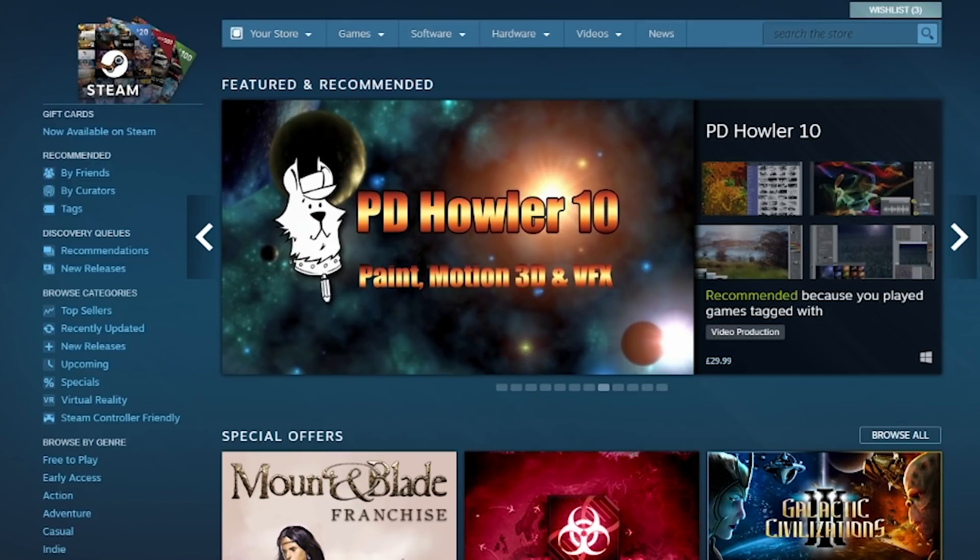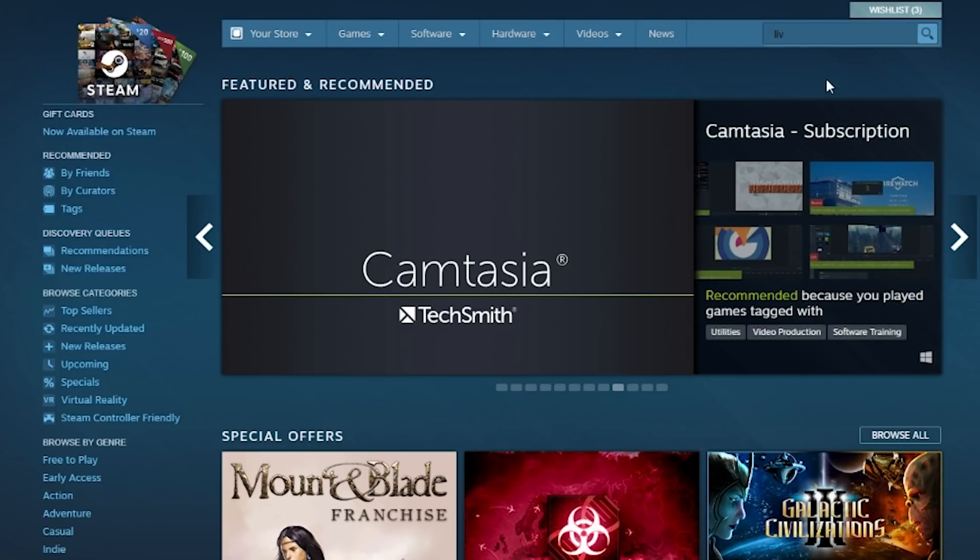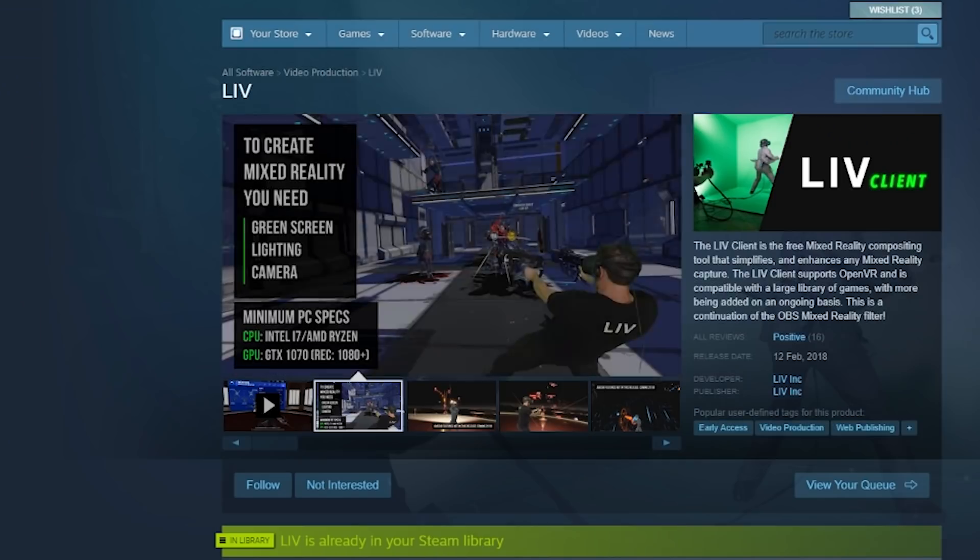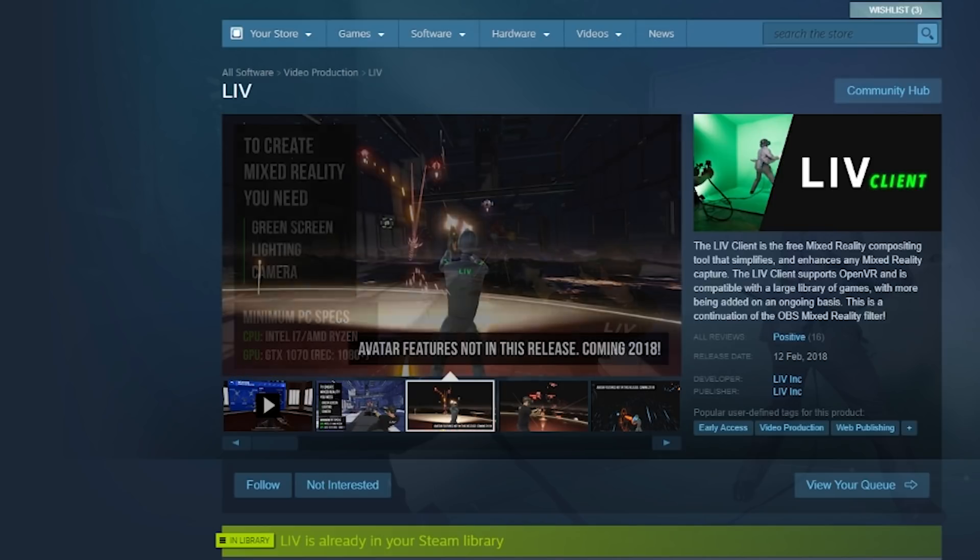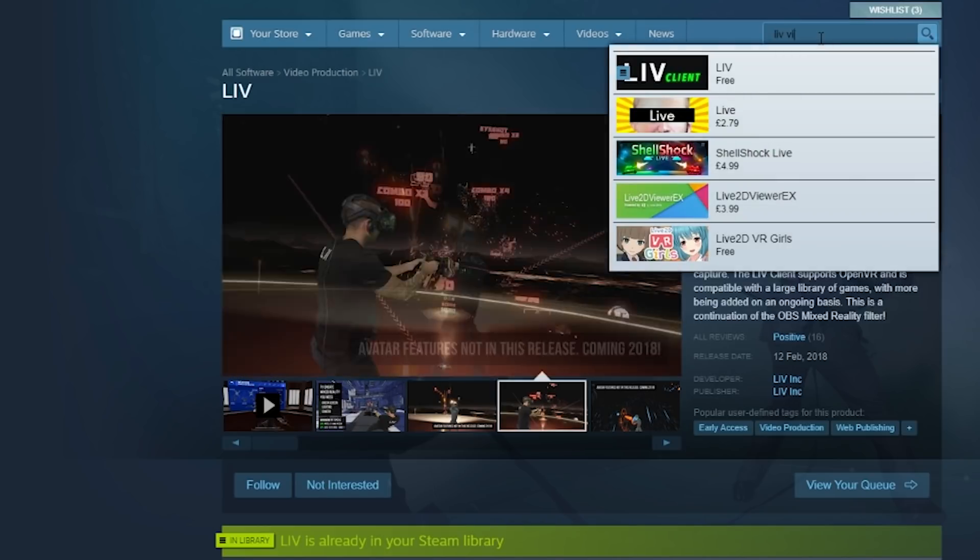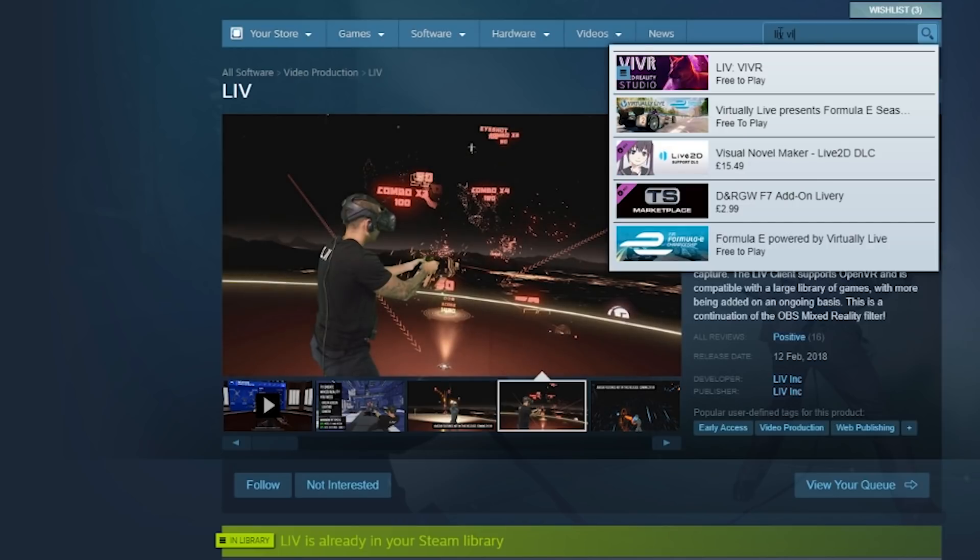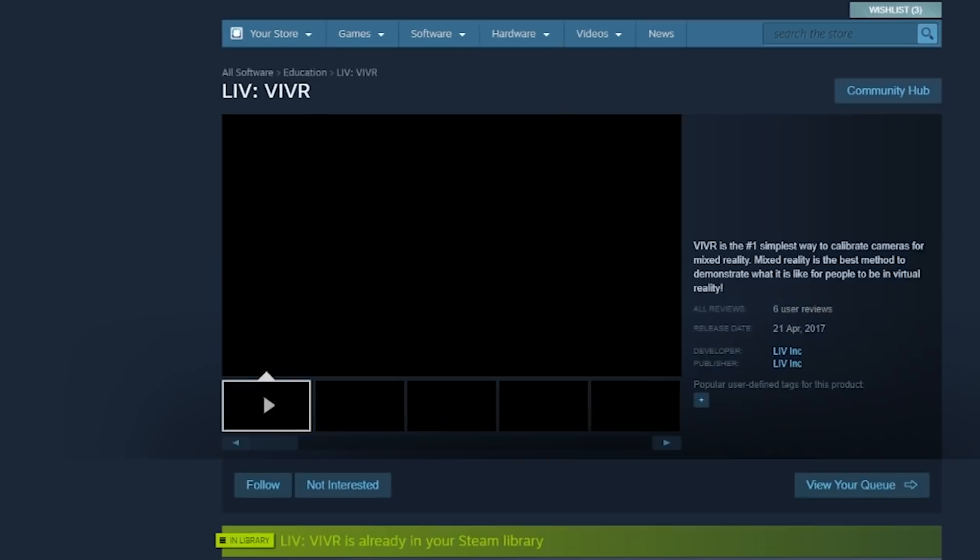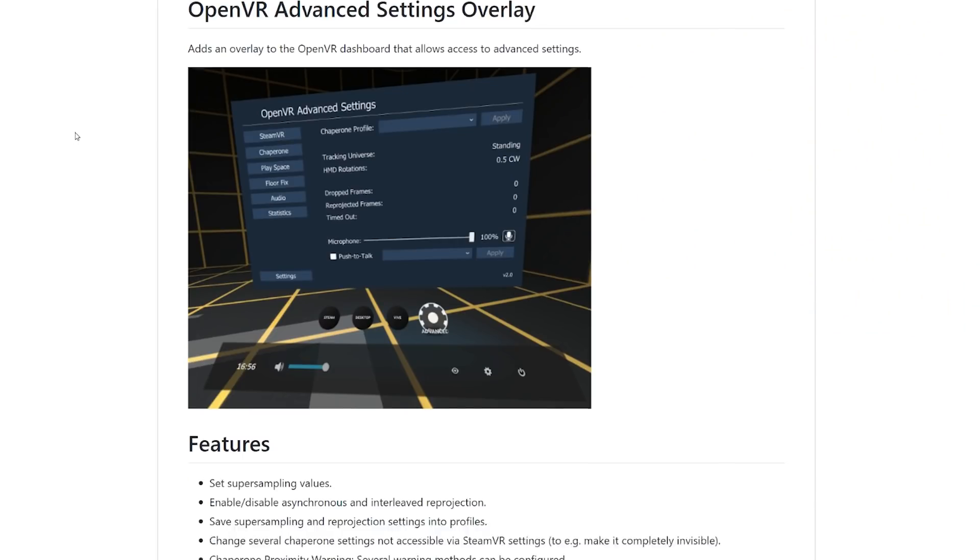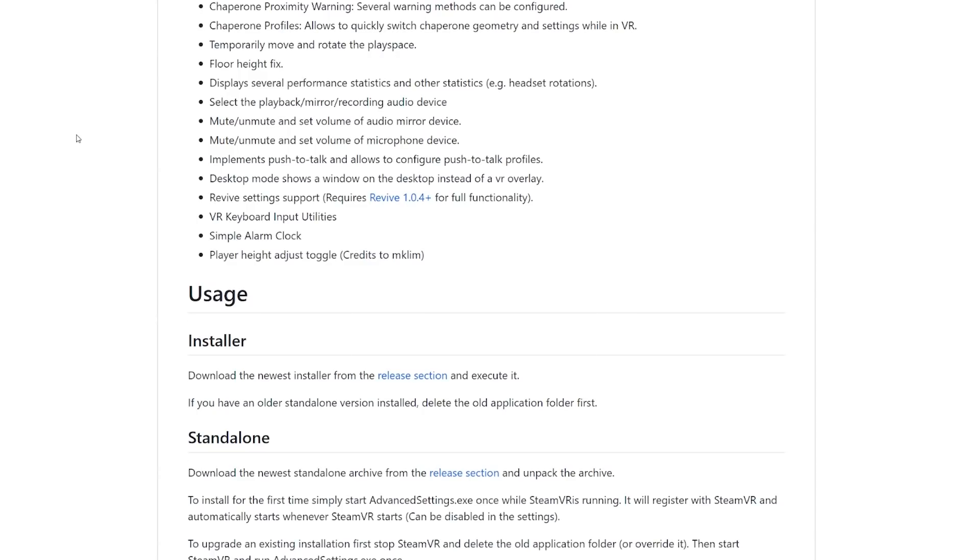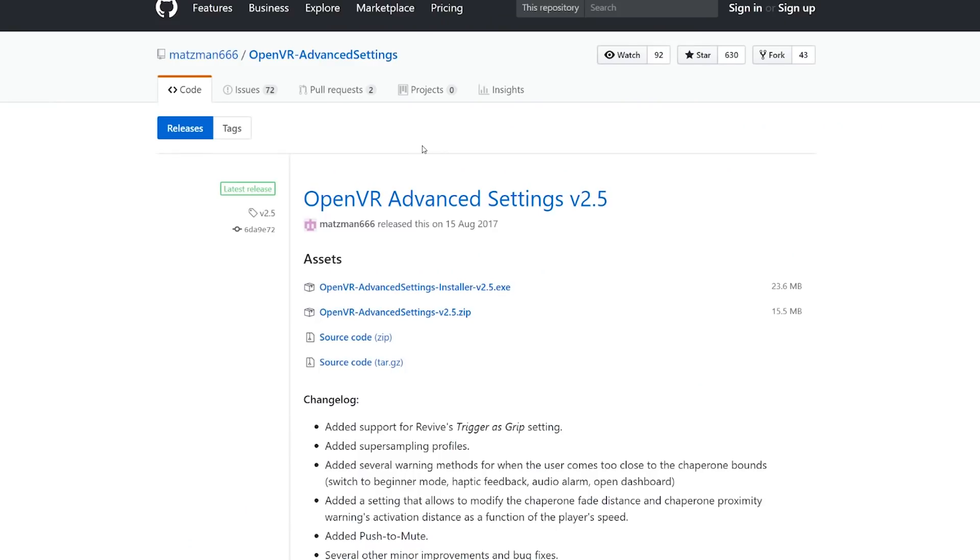Now that we've calibrated our sensors and our room is completely set up, you want to download some software. Head over to Steam and search for LIV which is L-I-V. Download and install LIV. Once that's done, head over to Steam again and search for LIV VR, L-I-V-I-V-R. Download and install that as well. And once that's done, head over to Google and search for OpenVR Advanced Settings. I'll put a link in the description. Download and install that.